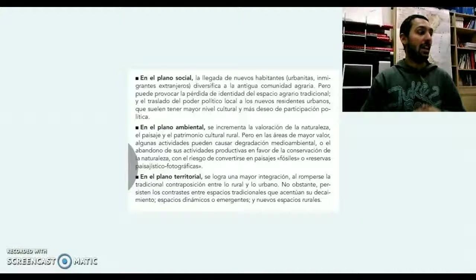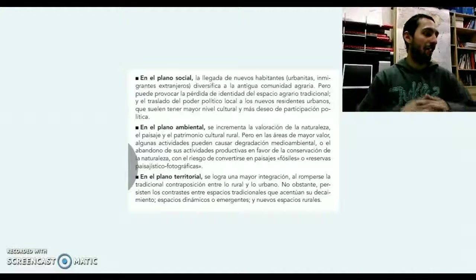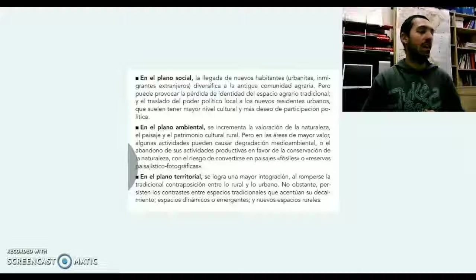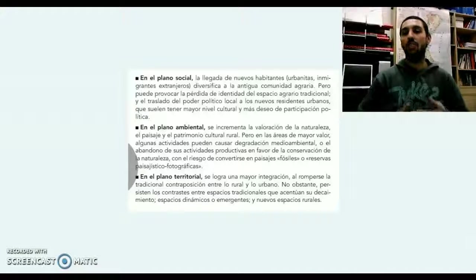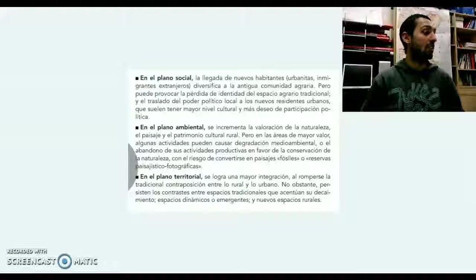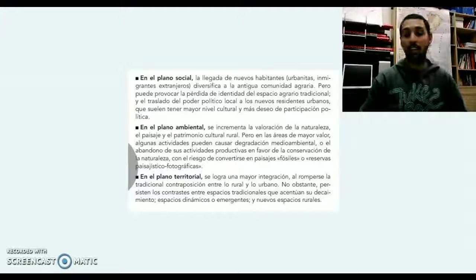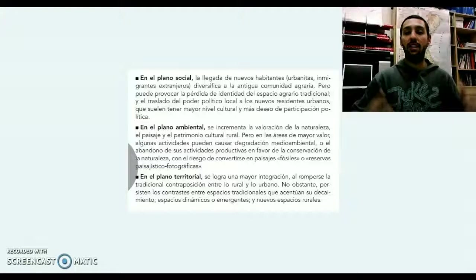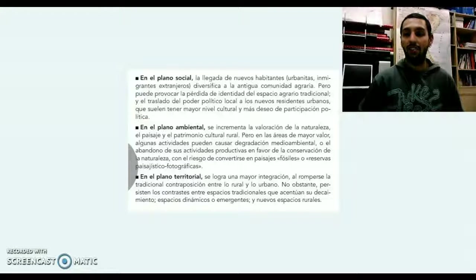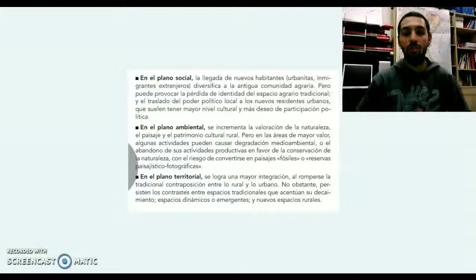A nivel ambiental, el valor de la naturaleza y del patrimonio paisajístico natural también se incrementa. Así como a nivel territorial se va a lograr una mayor integración, se rompe la contraposición típica y tradicional de mundo urbano versus mundo rural.